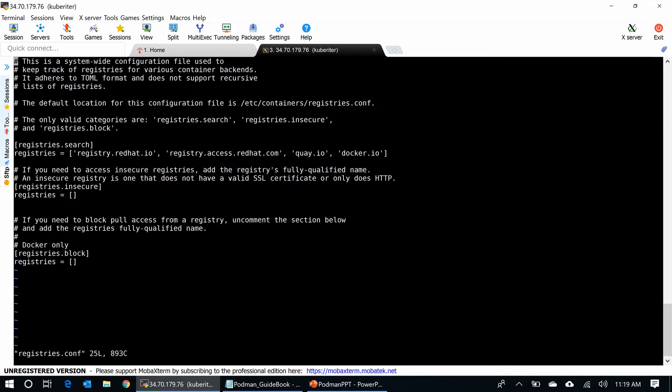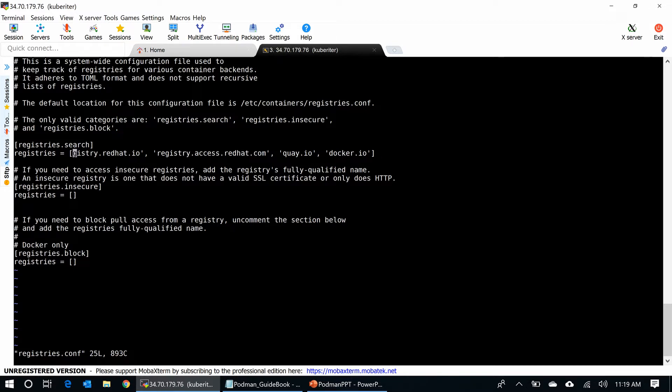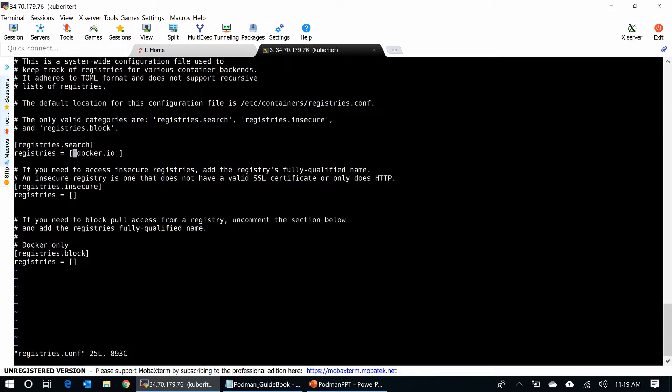Podman, by default, searches for registries to pull the container. So, I am going to remove this Red Hat redhat.com registry and all. I just want to use docker.io. All right, I have only docker.io.